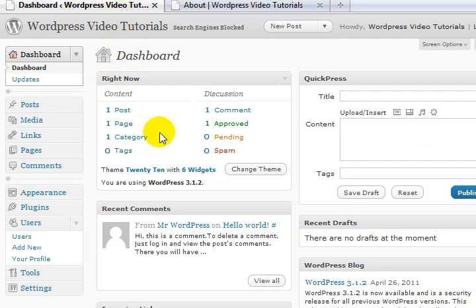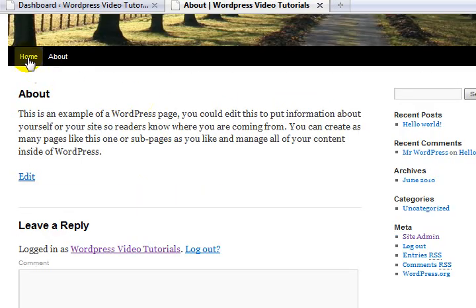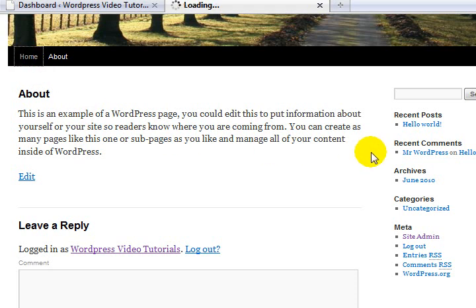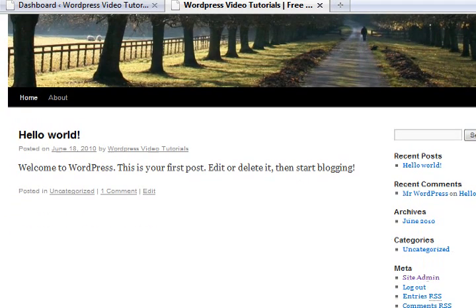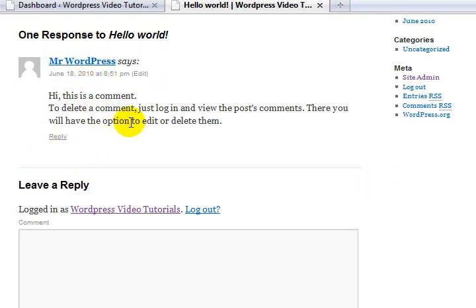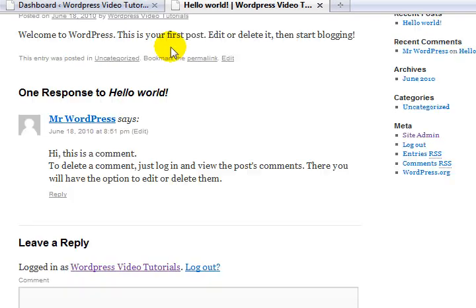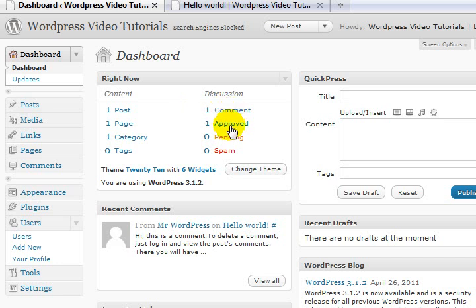Going back to the home page, on the right-hand side here we have recent comments. One comment shows up here - I'll click on that to have a quick look. Mr. WordPress is commenting on the post 'Hello World'. That's where they are and that's how they work.